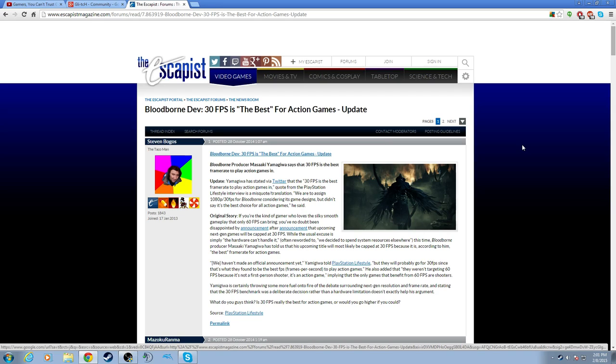If you can twist what FromSoftware said too about 30 and 60, because remember, 30 is best for action games, but yet they're re-releasing Dark Souls 2 for 60 frames. That doesn't make sense, does it? Because they said it's better at 30. So technically in the eyes of FromSoftware, they're giving you a worse experience on the PS4. Anyway, peace out, keep gaming.